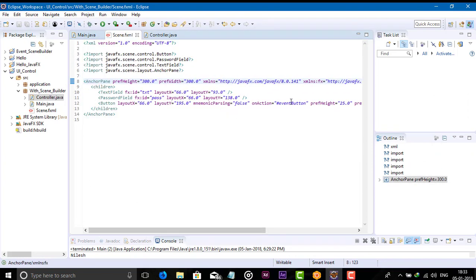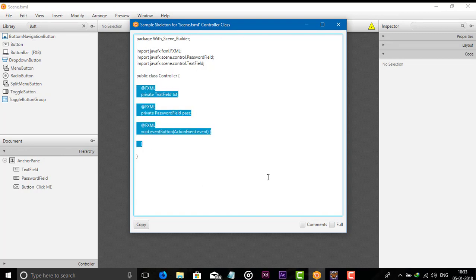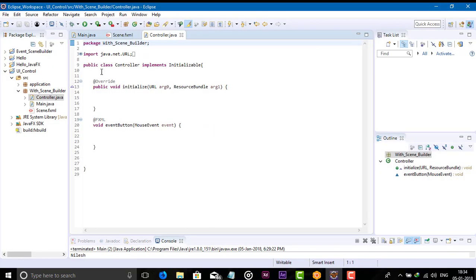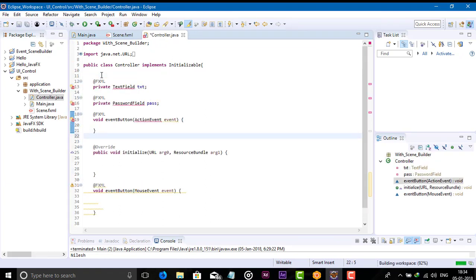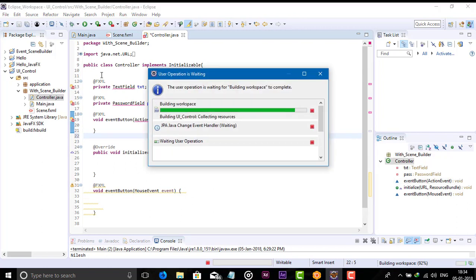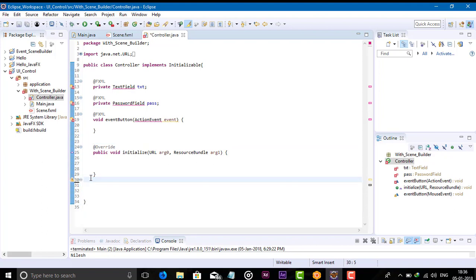We have done this from Scene Builder. The fxid was not found at first — it just needed to be created. Go to View, then the Sample Controller section, copy this, and paste it into your controller class. We have successfully added the fxid for the text field and password field.